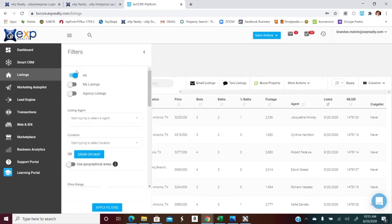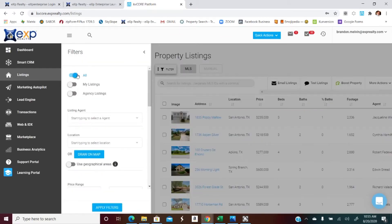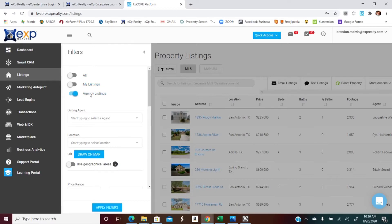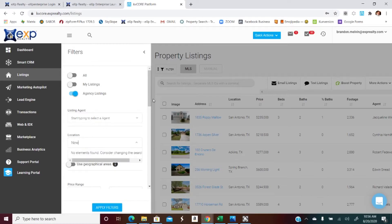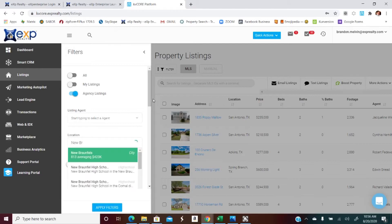Once we're there, you're gonna see all of the listings in the MLS that you're a part of. I'm gonna go ahead and filter them out. So right now it's on all. I can do my listings or agency listings. Just so that I can show you, we'll go to agency listings.